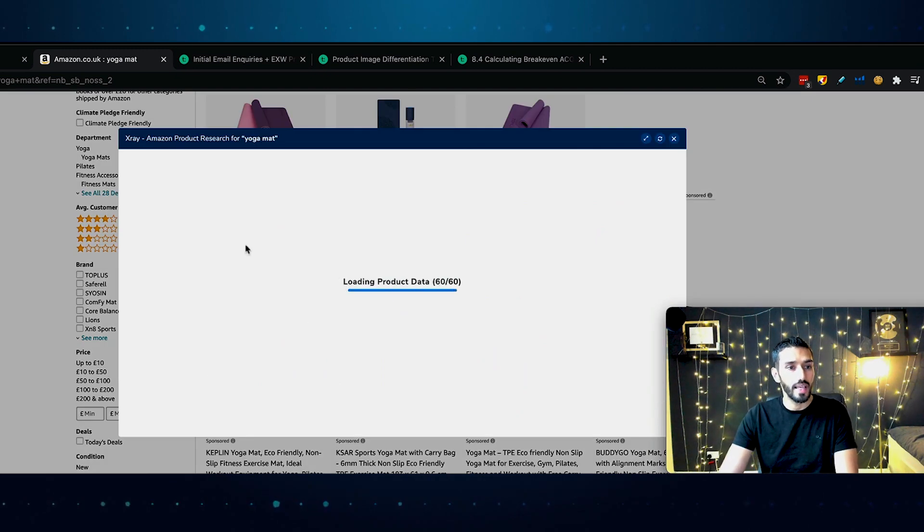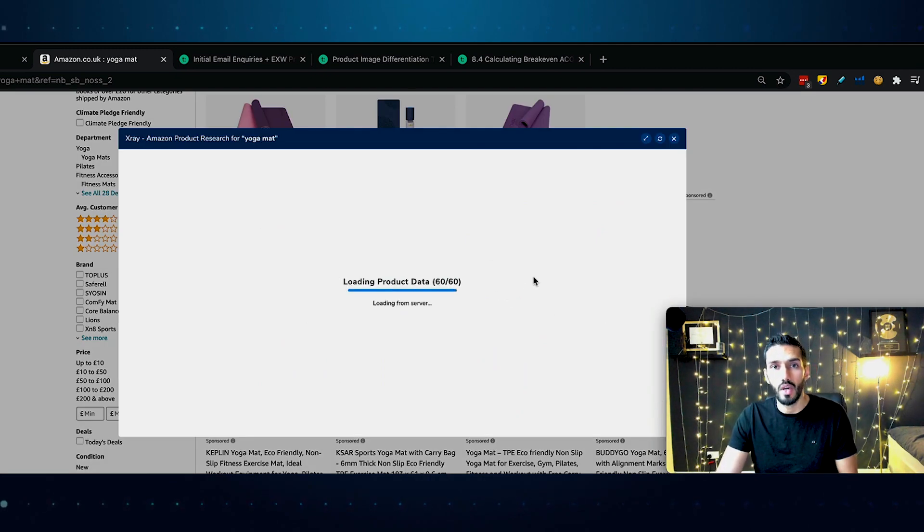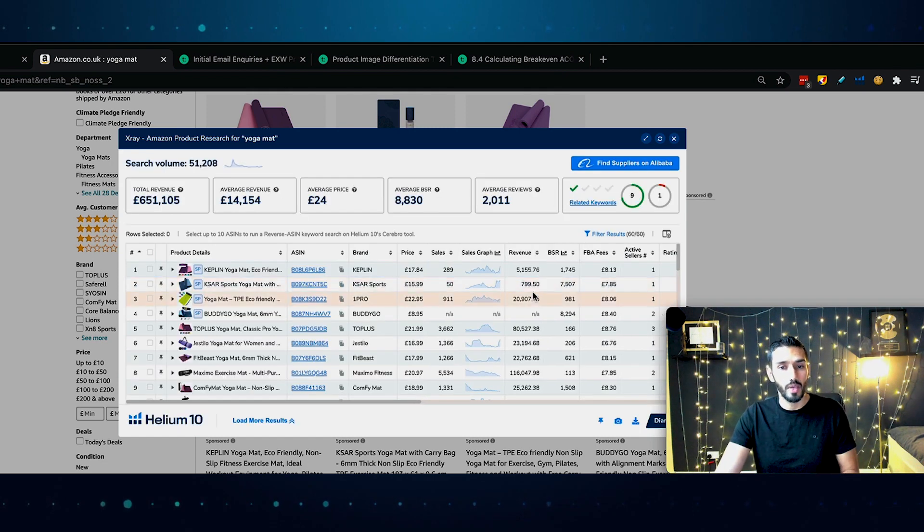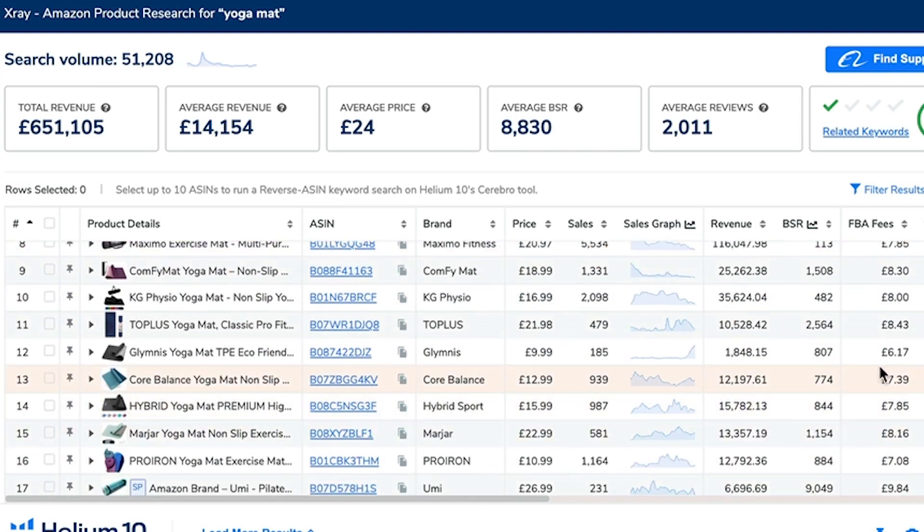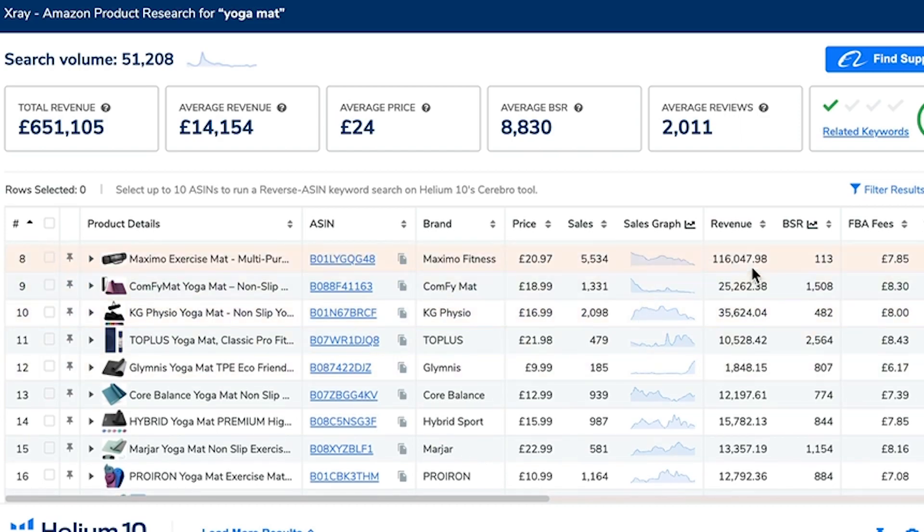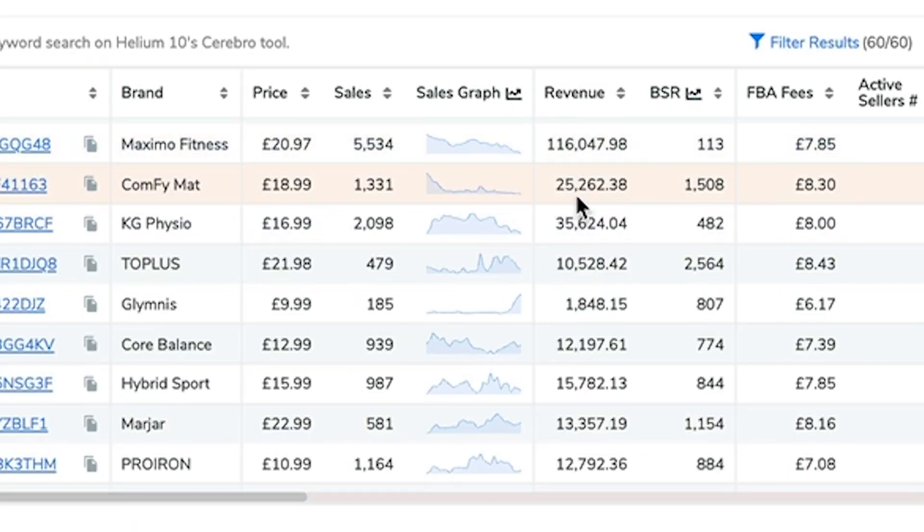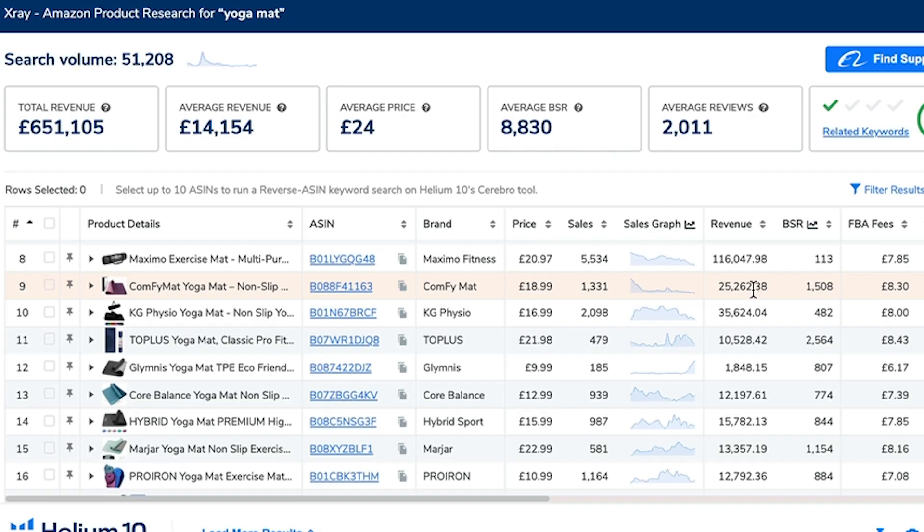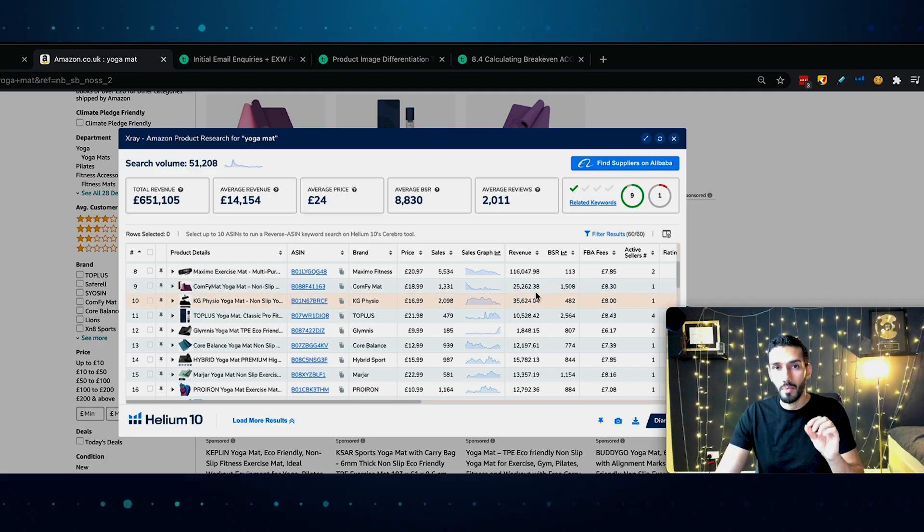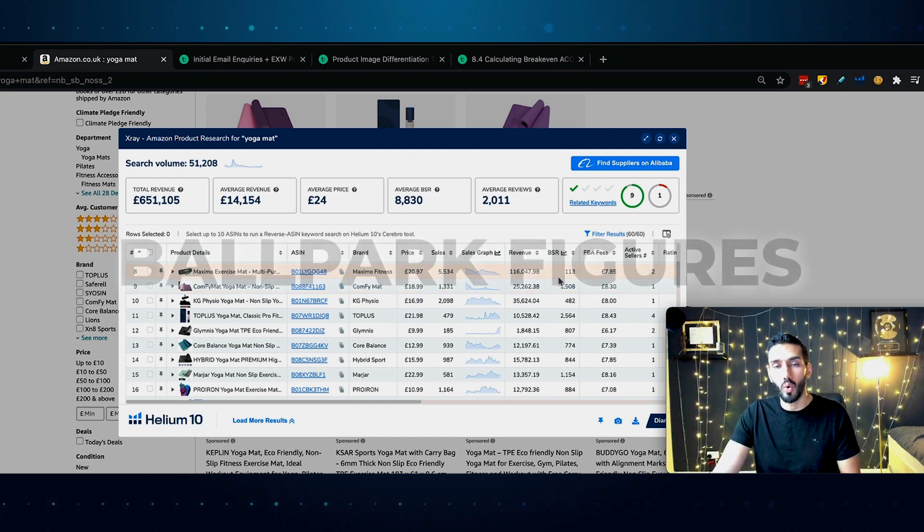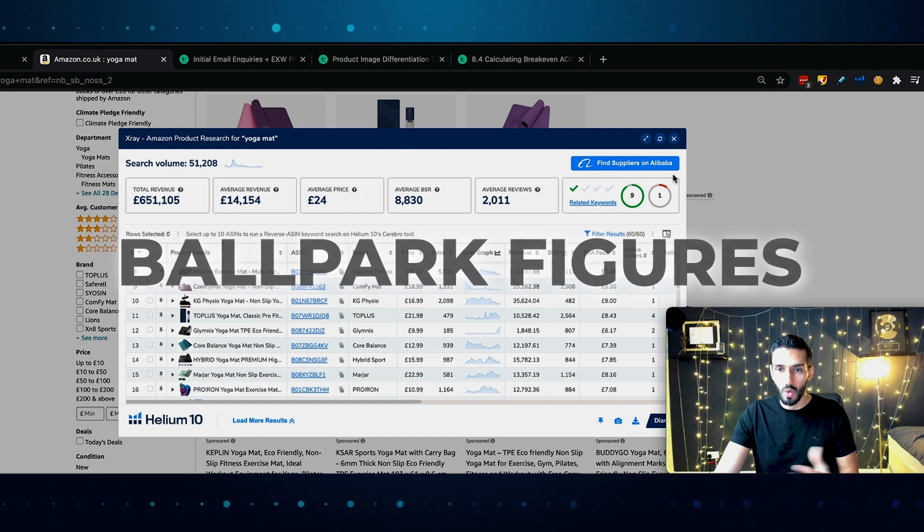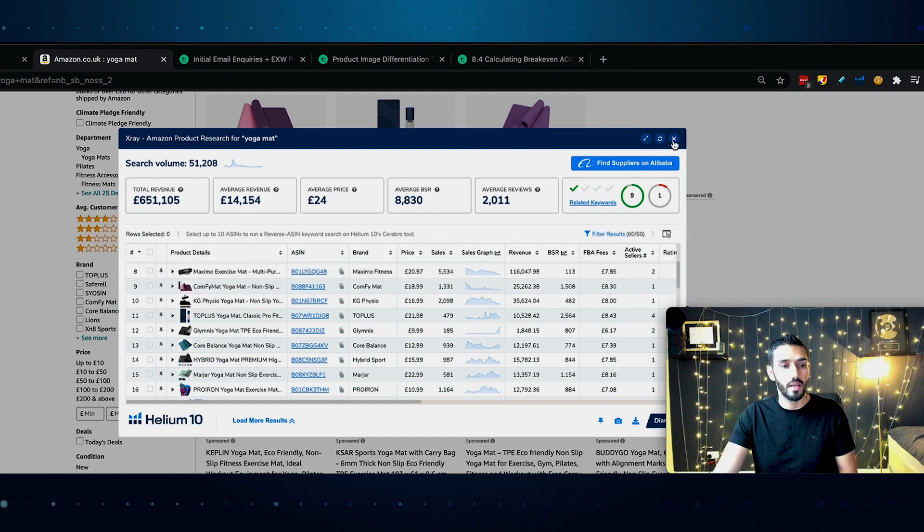For example, people often ask me how accurate is the keyword research software when it comes to assessing demand? Well, let's check it right now. Let me minimize this screen and click on x-ray. You can see here for these products, these yoga mats on the first page, you would expect very high revenue because it's only the root keywords. You see here revenue figures of 80,000, 20,000, 100,000, etc. That's to be expected.